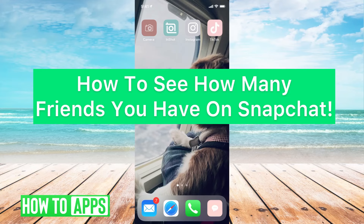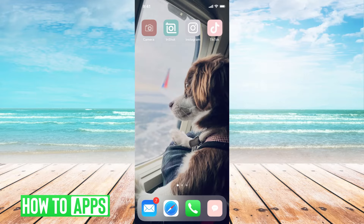Hey guys, it's Mikayla, and today I'm going to walk you through how to see how many friends you have on Snapchat. It's pretty quick and simple, so let's jump in.